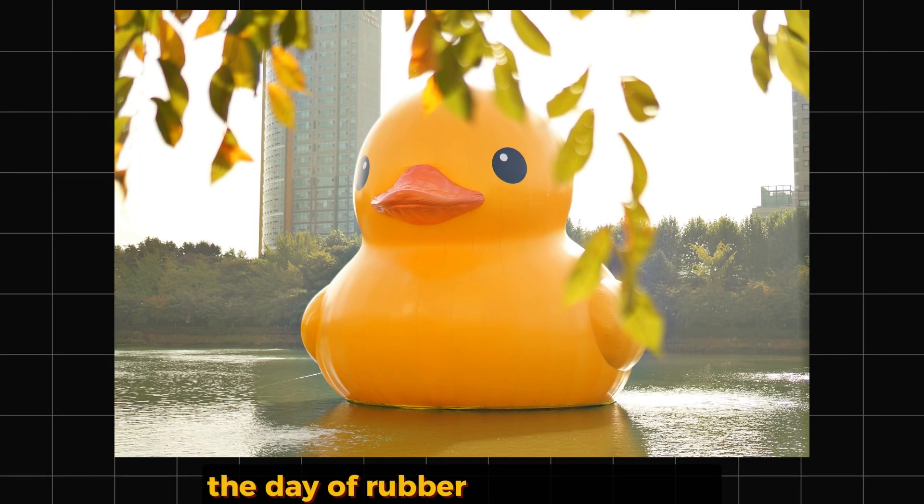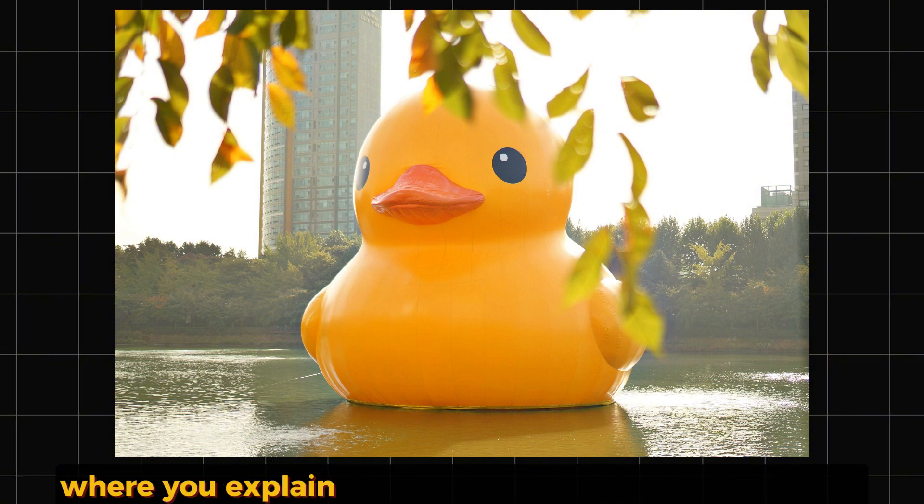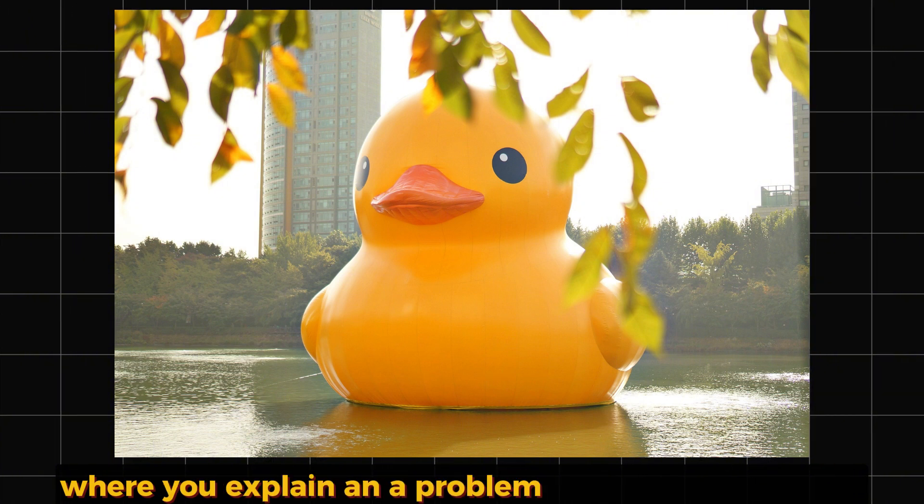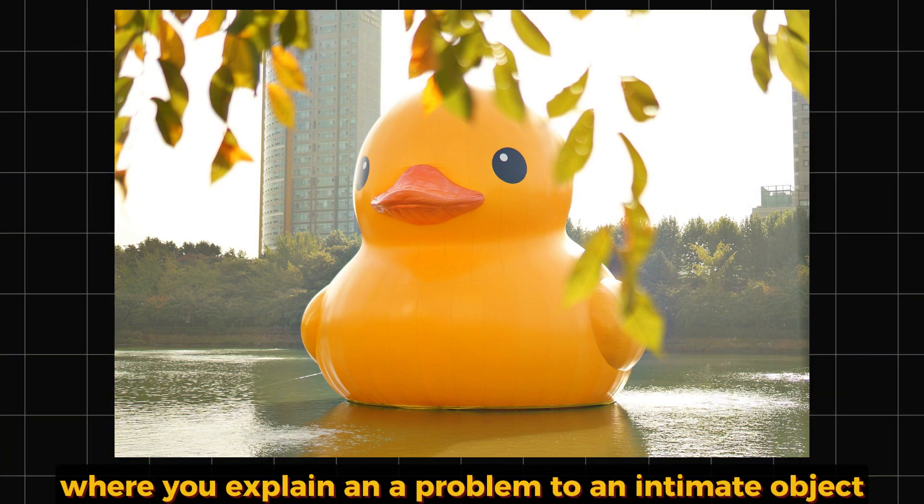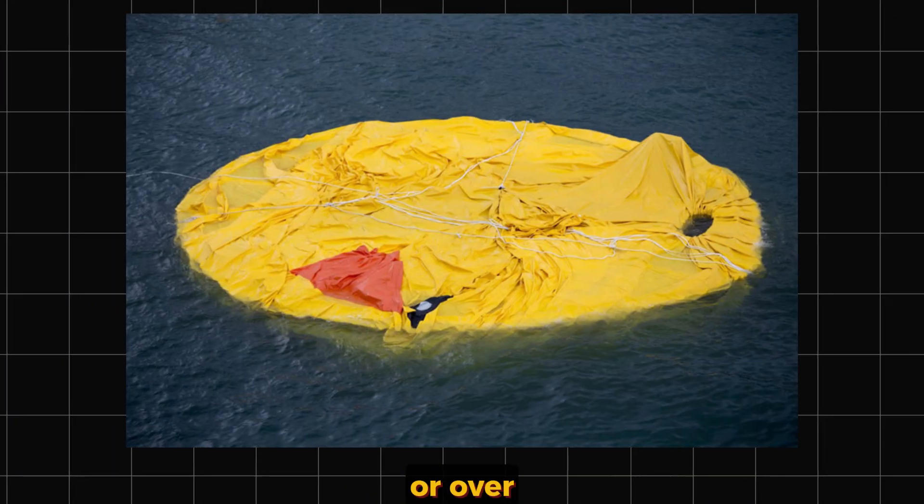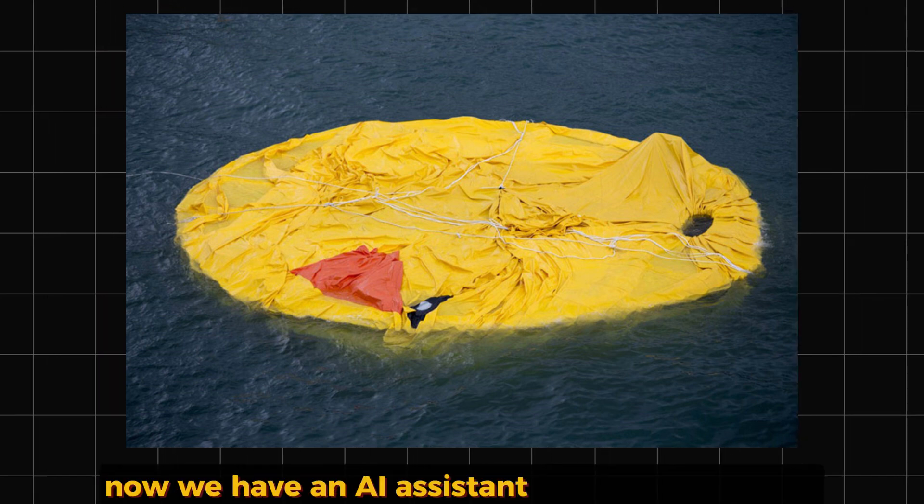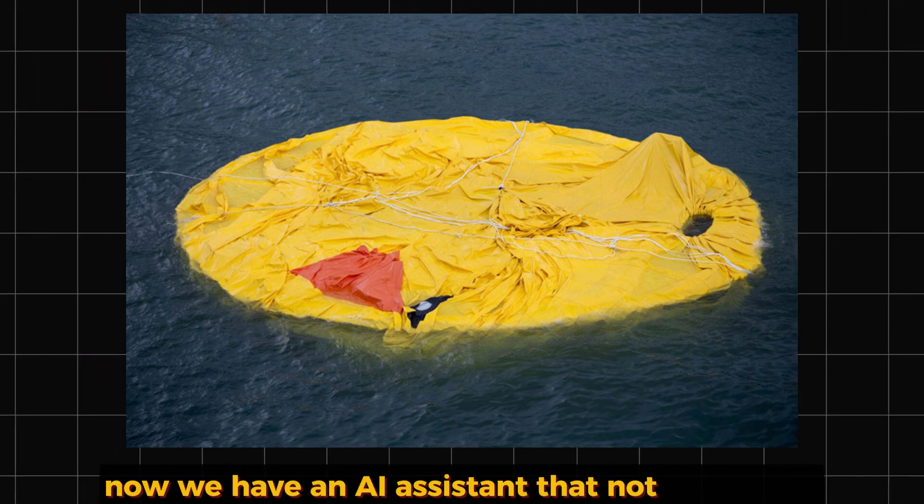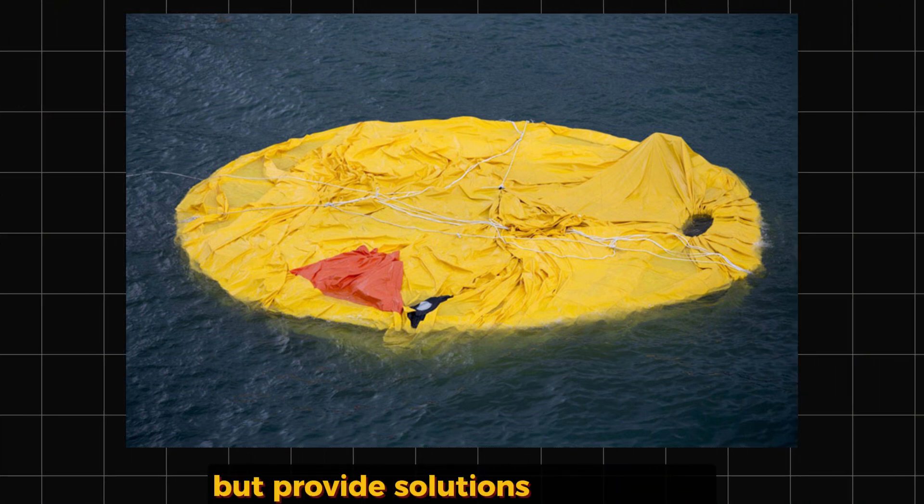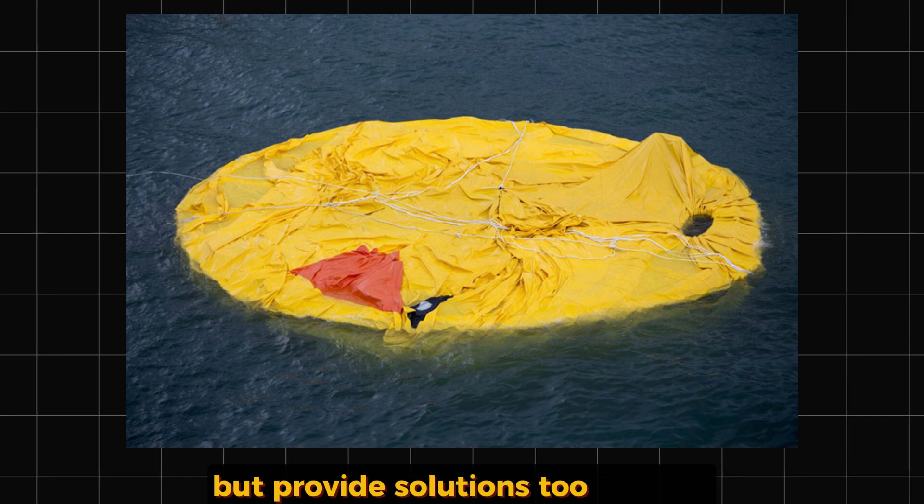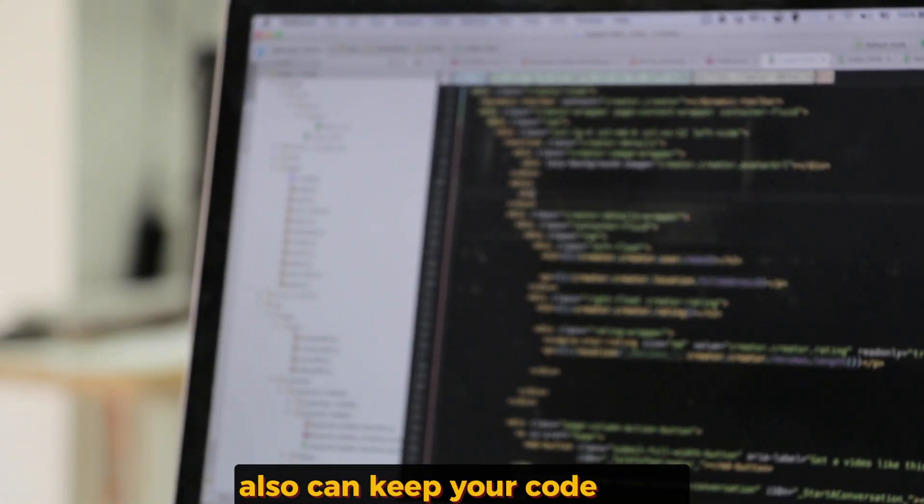The days of rubber duck debugging, where you explain a problem to an inanimate object, are over. Now we have an AI assistant that not only listens but provides solutions too. CHOP can also keep your code clean.